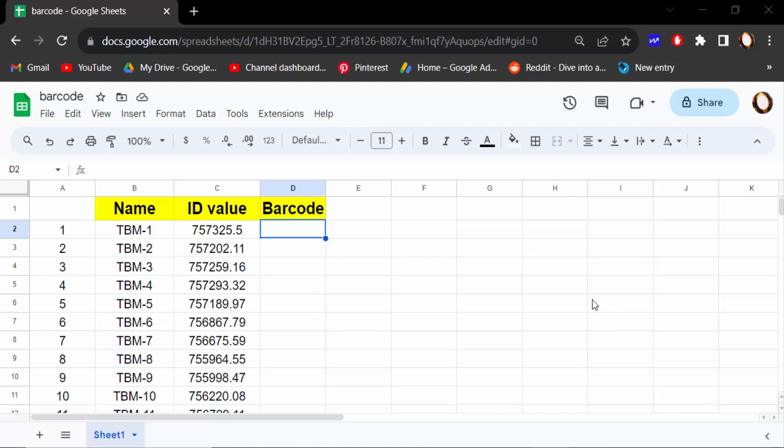Hello everyone, assalamualaikum. In this tutorial today I'll present you how to create barcode in Google Sheets, so let's get started.